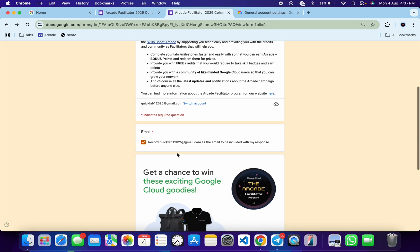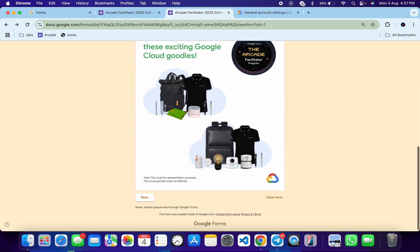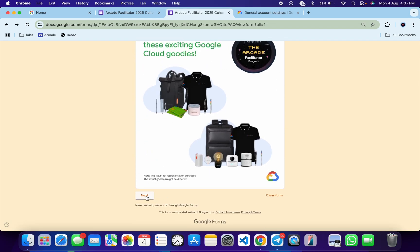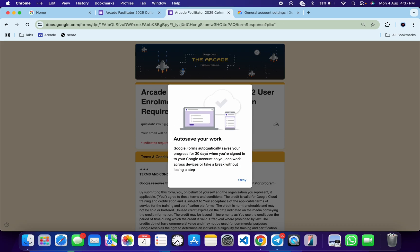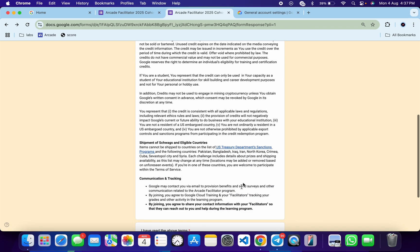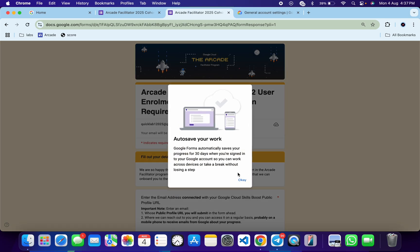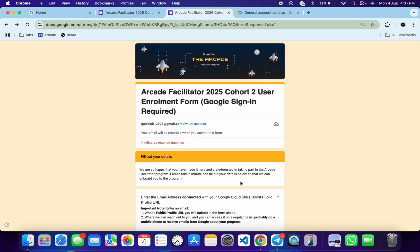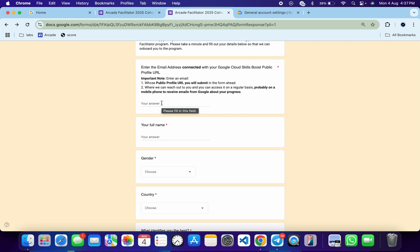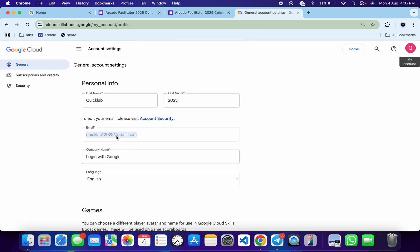Once you're done with this, click on this checkbox, scroll down, click on next. Then click over here, scroll down, click on this radio button, and click next. Now click OK over here. Now here we have to submit our email address — come back over here and you can see this email address.